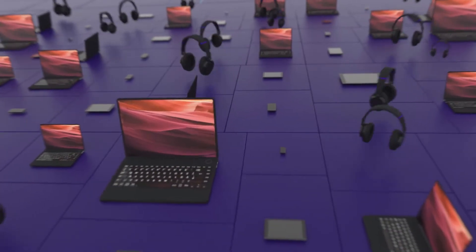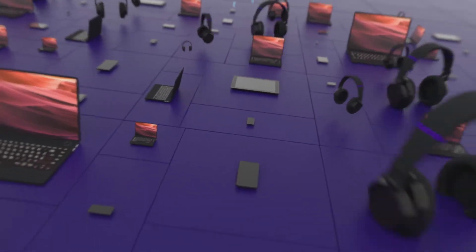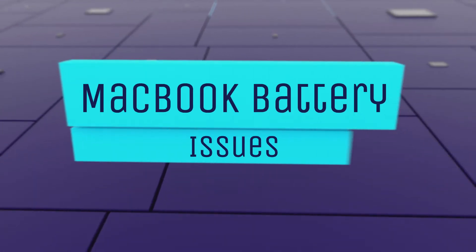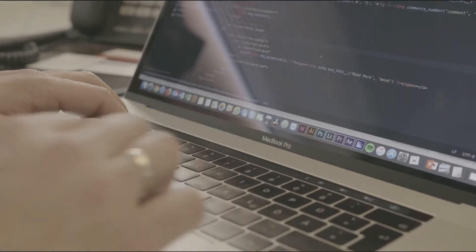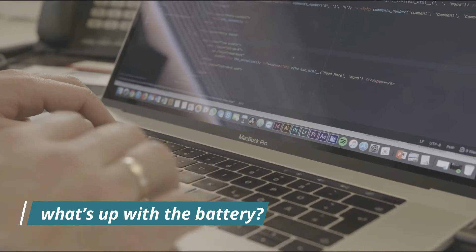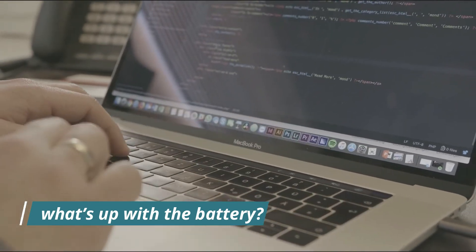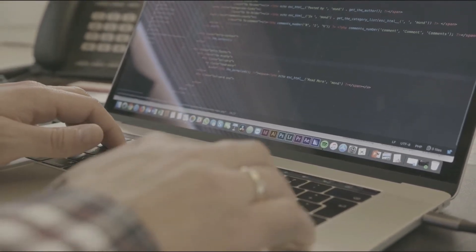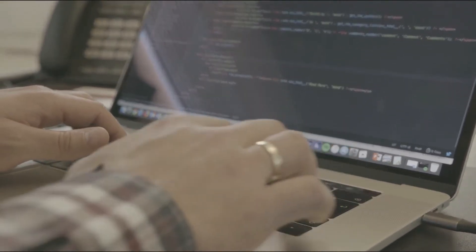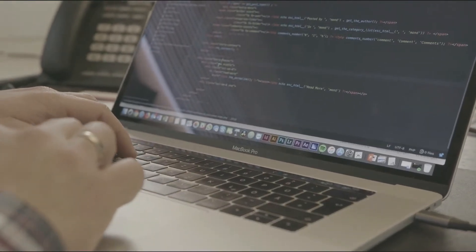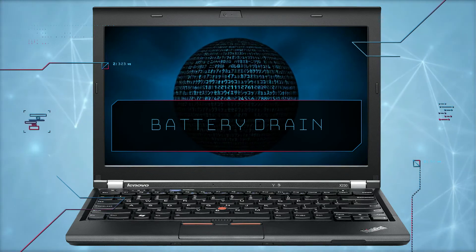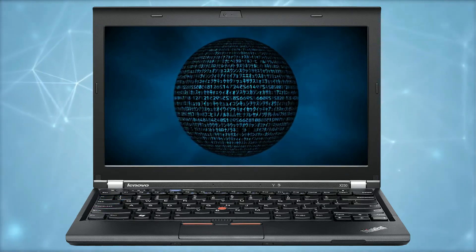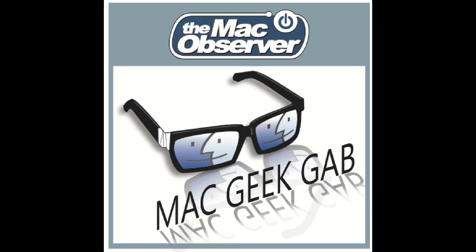We've had a few people come in and report specifically with Mac OS Monterey, and maybe some of the new M1 systems, that the battery isn't quite behaving. At the same time, I also mentioned something that had been causing my Mac battery to drain while it was asleep. I reached out to the community and asked for some help, and Dave Hamilton over at the Mac Geek Gab from the Mac Observer had also been having similar issues.